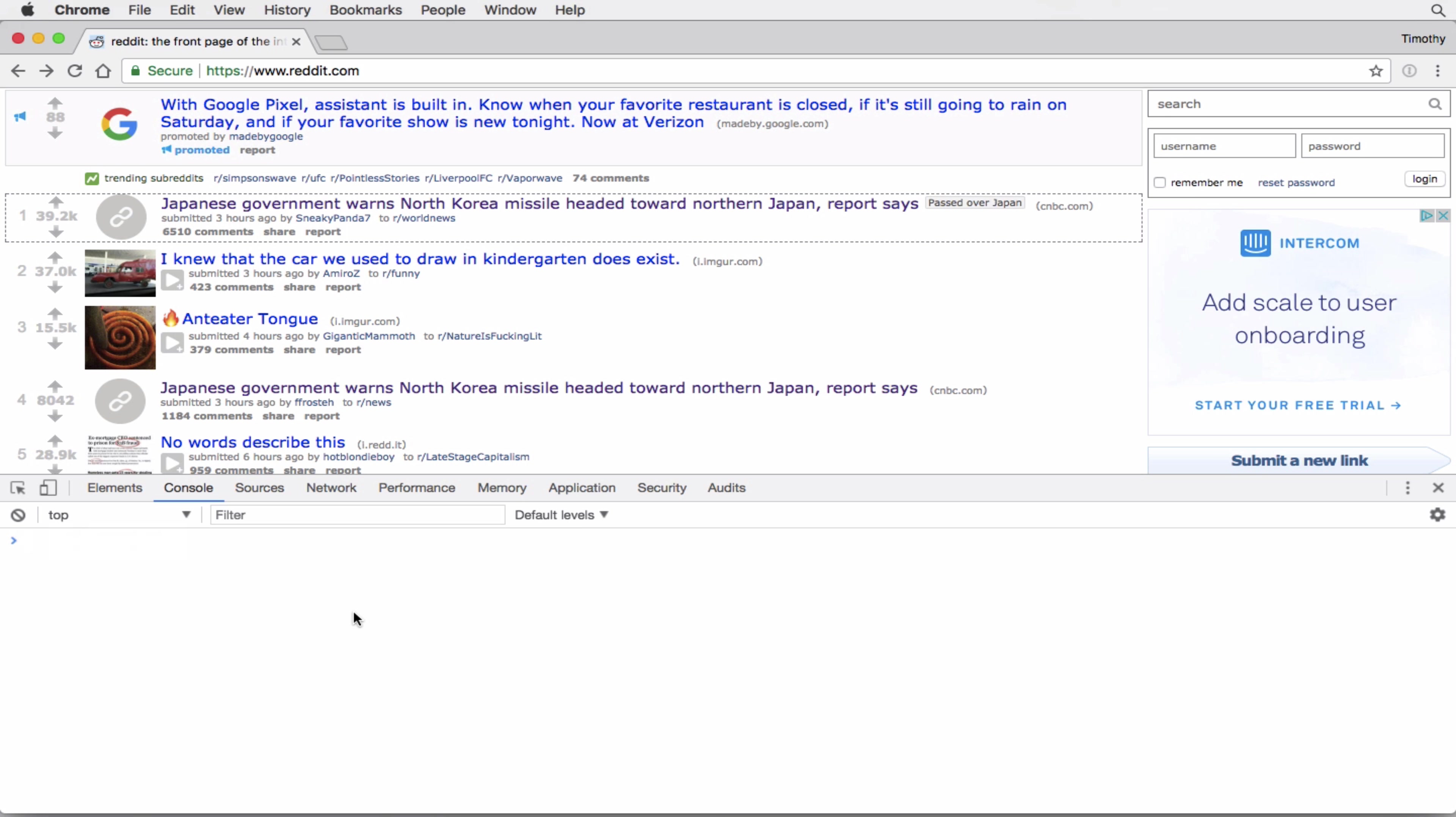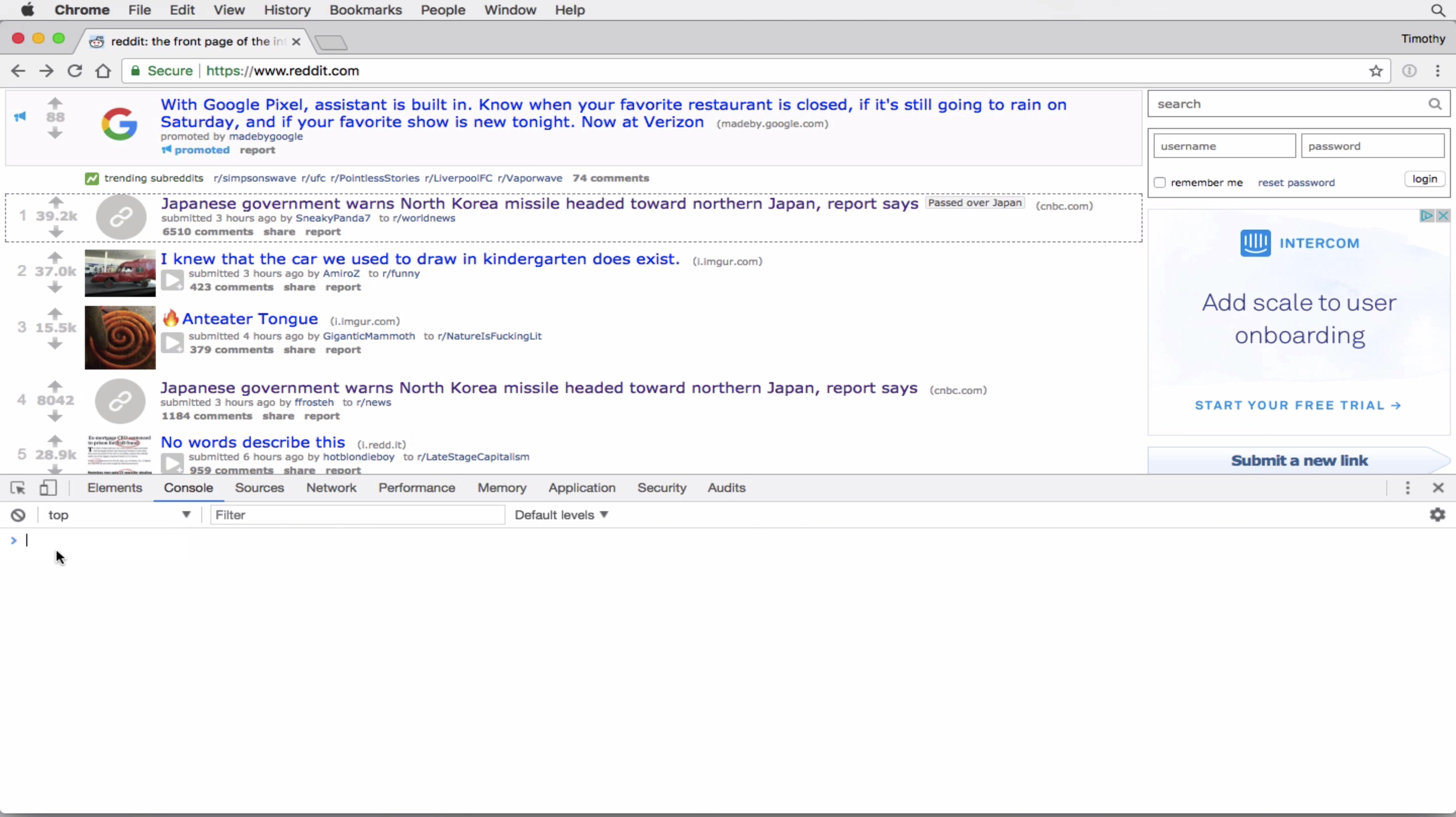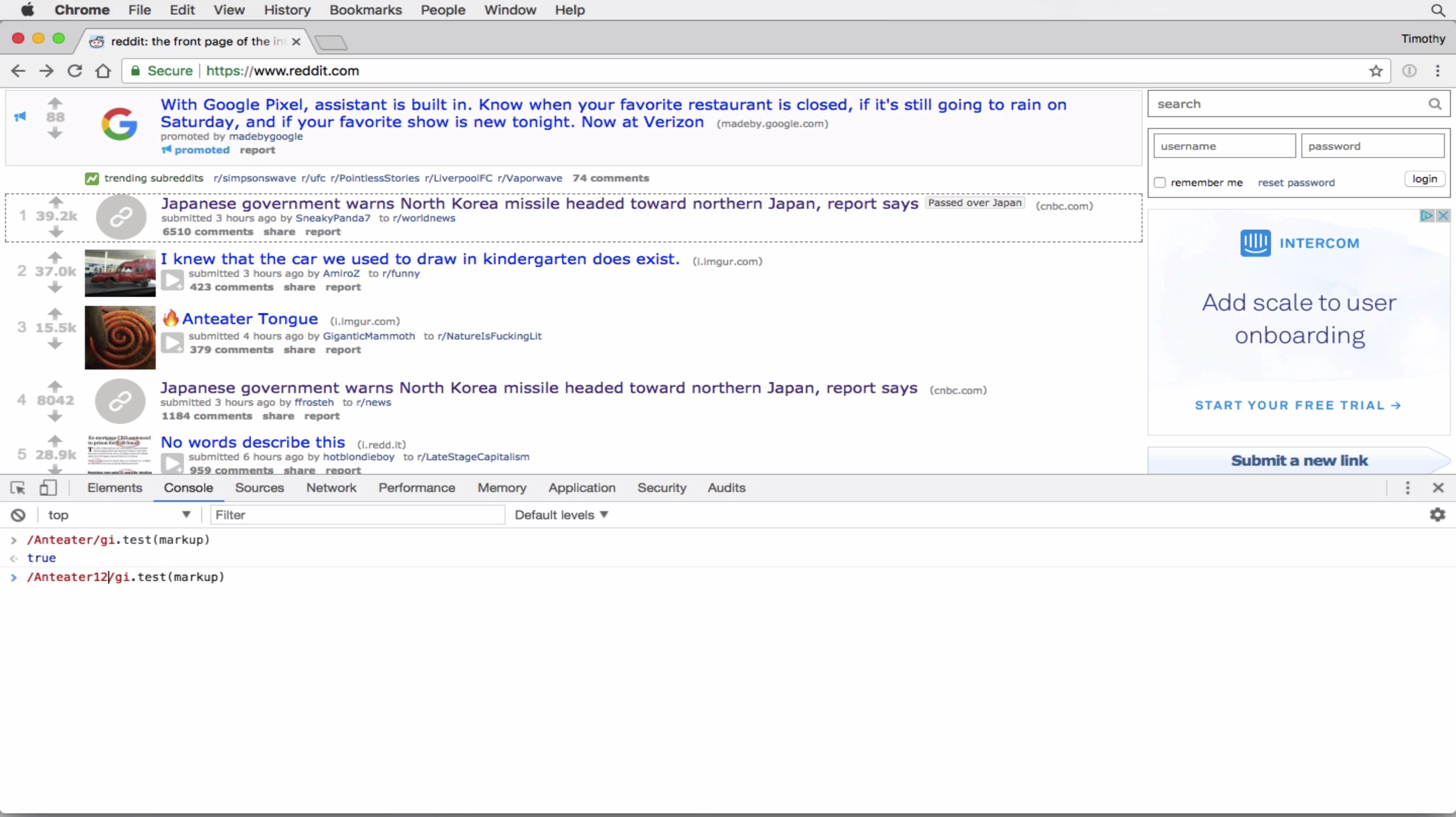But say we want to do something else. Say we want to check for the presence of the word anteater. Regular expressions really makes this really easy as well. JavaScript offers a utility called test, and you pass it a regular expression. And it'll evaluate to a Boolean and determine if that string is in, determine if the regex matches on that string, it'll return true or false. So if I pass anteater, this should evaluate to true. Now, if I pass anteater 123, this should evaluate to false. So it's checking in real time, determining if that string's there.